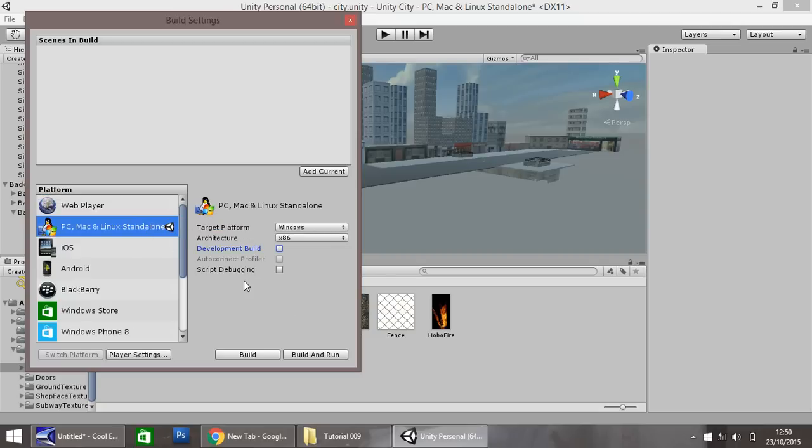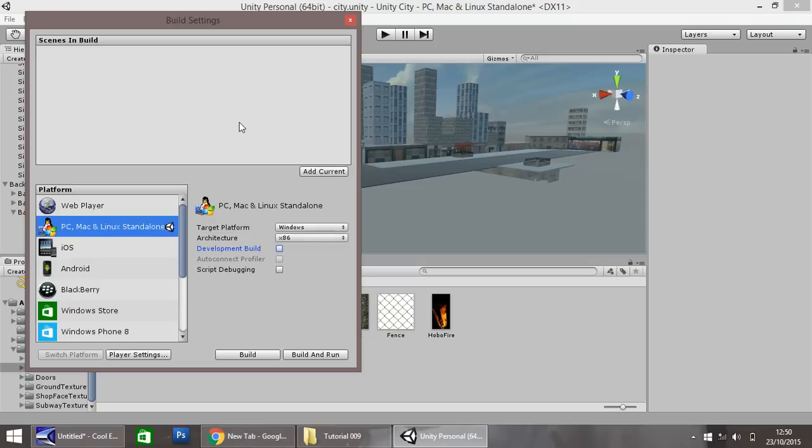So as I say, for this one, we're going to choose this. Because we only have one scene in our game, we don't need to add anything in there. You don't need to add current, it will automatically build this. If you have multiple scenes, then you would add them in here.